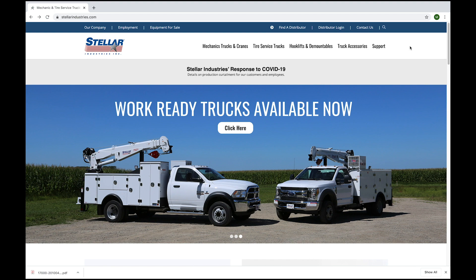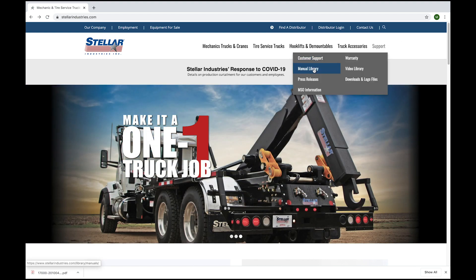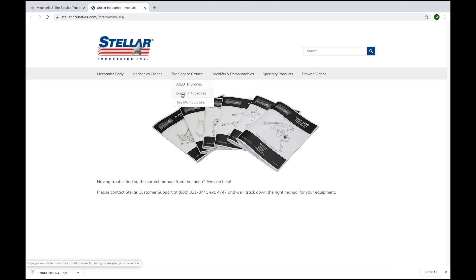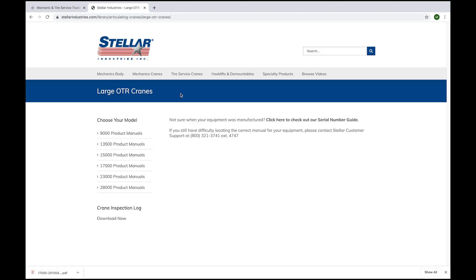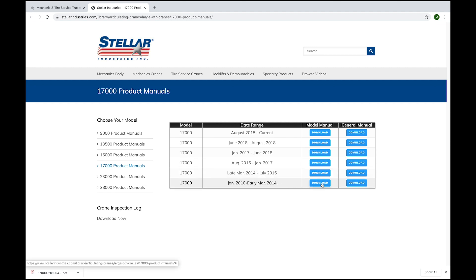With your cursor on the support tab, click on manual library. Then since it's tire service, go to tire service, click on large OTR cranes, and it's a 17,000 so then click on 17,000. Since it was in October of 2013, that falls under the January 2010 to March of 2014, so click on the download.